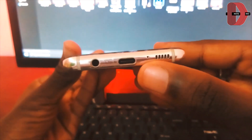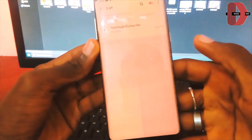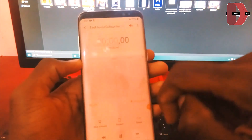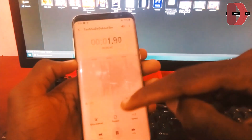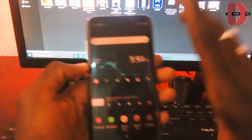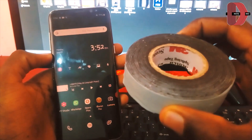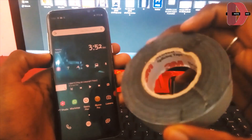Most high-end devices come with two mics. As you can see, there's a mic at the bottom and also a noise cancellation microphone at the top. What we're going to do is record from our Android device while making sure that the top and the bottom mics are not receiving any audio. I'm going to use tape to block both of them.